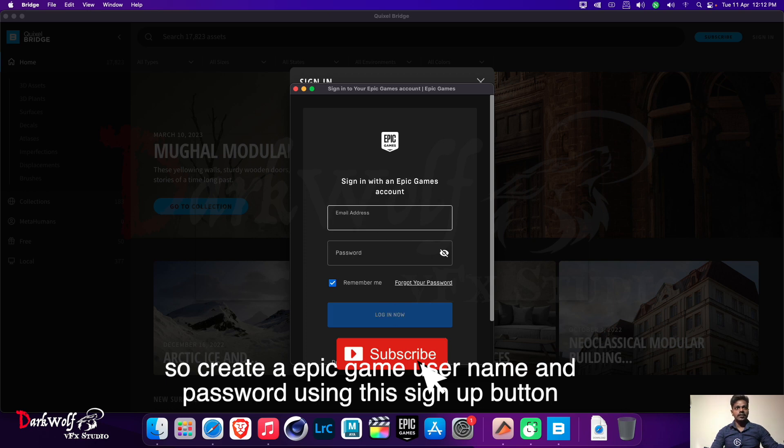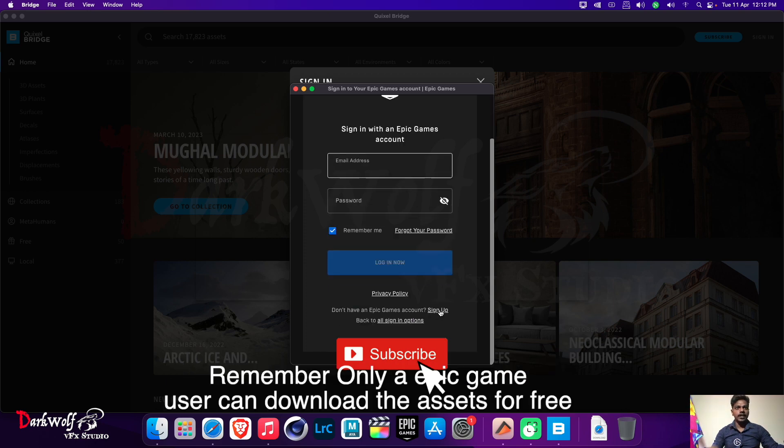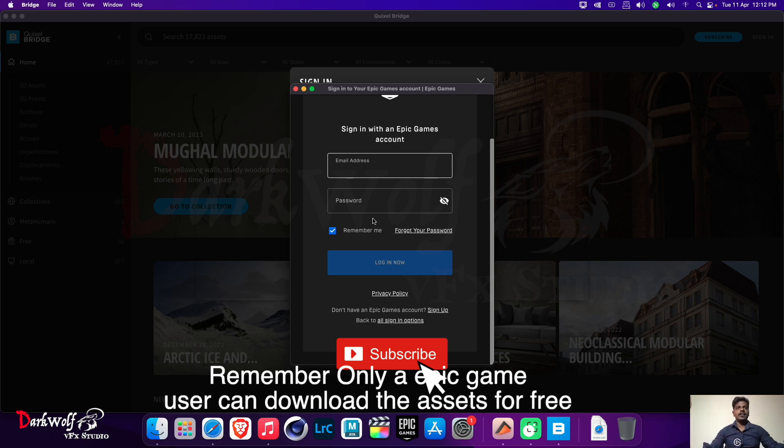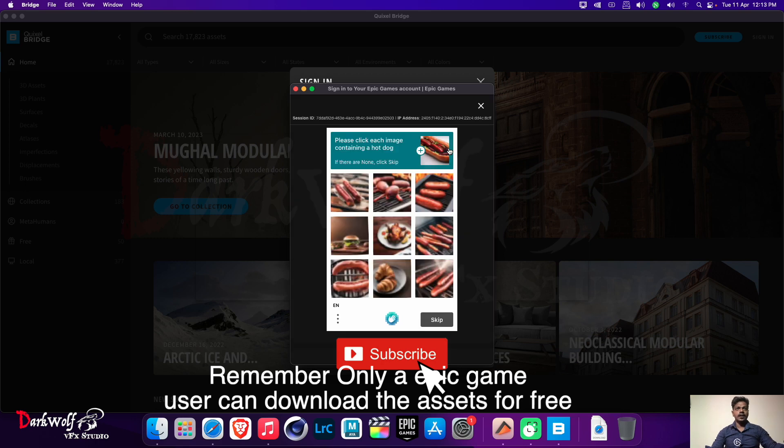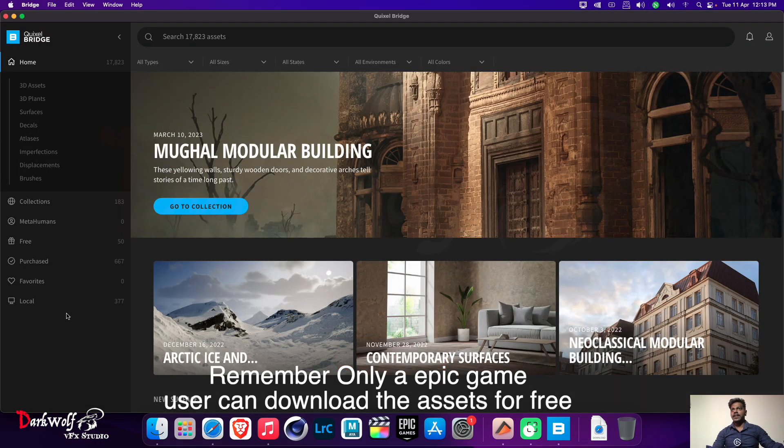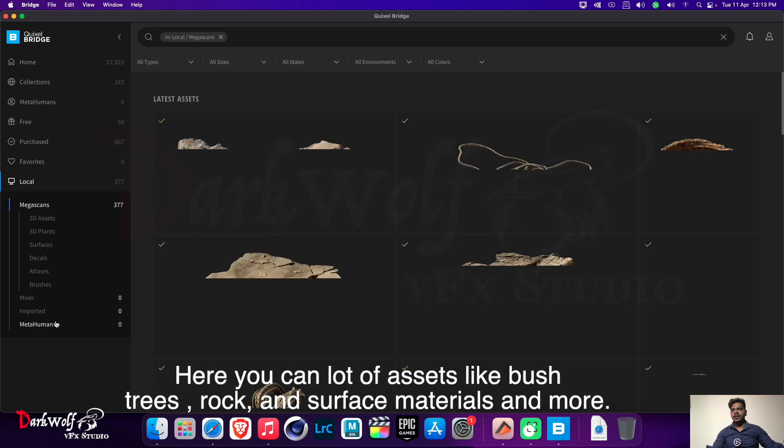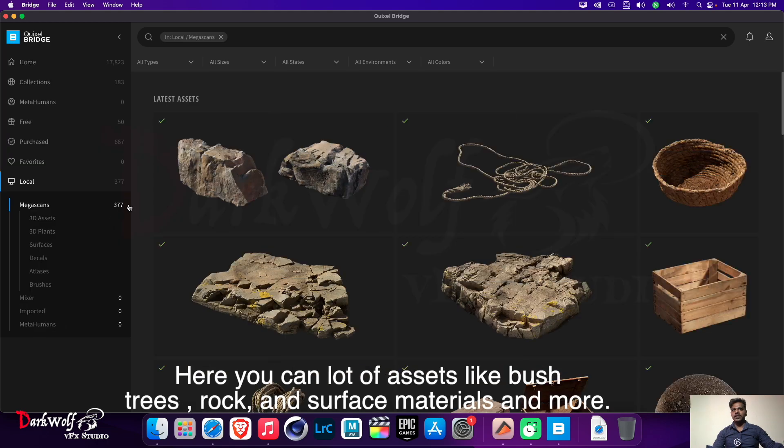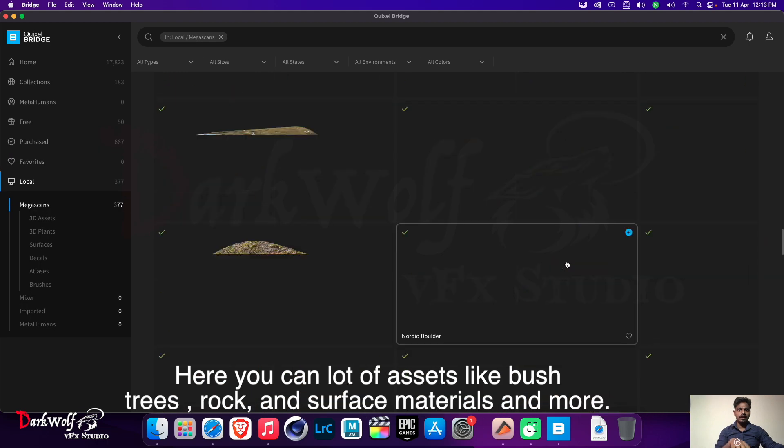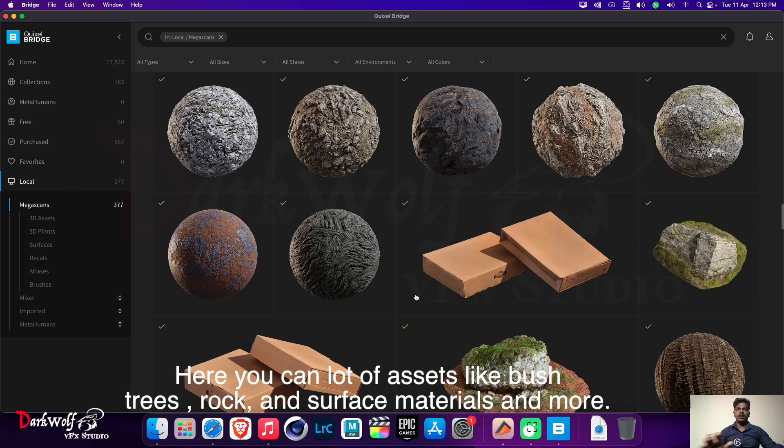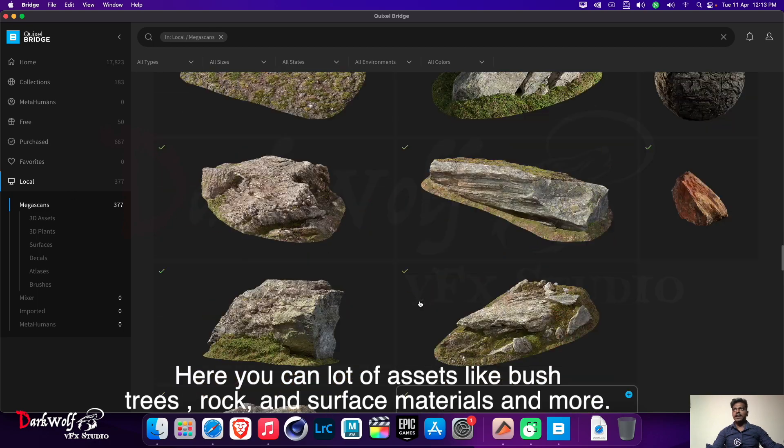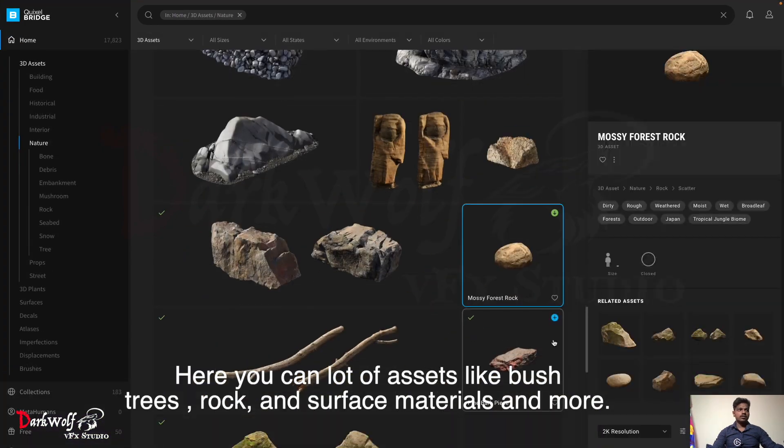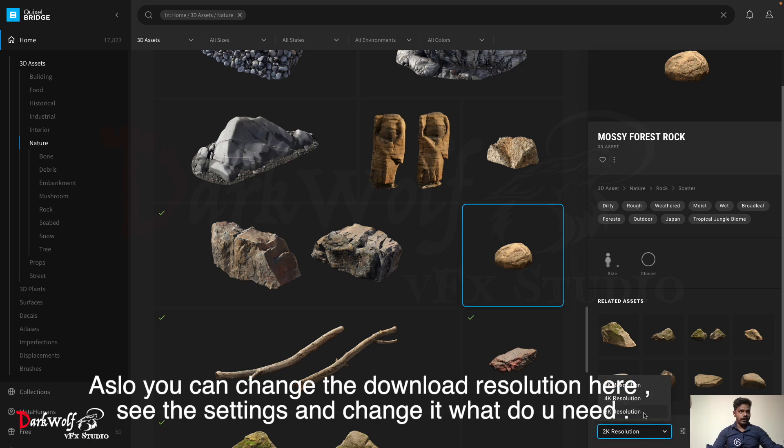Remember, only an Epic Games user can download the assets for free. Here you can see a lot of assets like bushes, trees, rocks, surface materials, and more. Also, you can change the download resolution here. See the settings and change it to what you need.